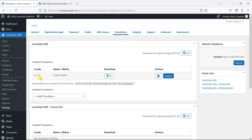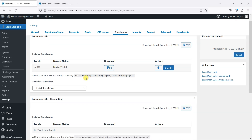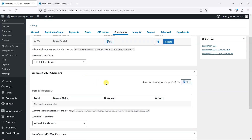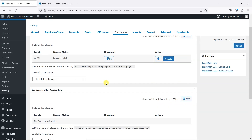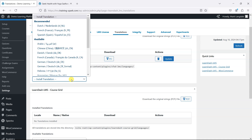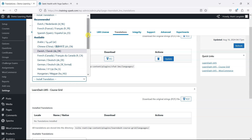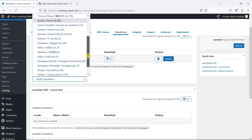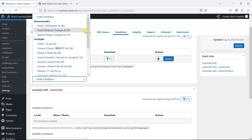By default you might just have one translation installed. I've just got the US English version here, but if you wanted to install a new one, what we can do is drop down this list here and see a list of the available translations of LearnDash.